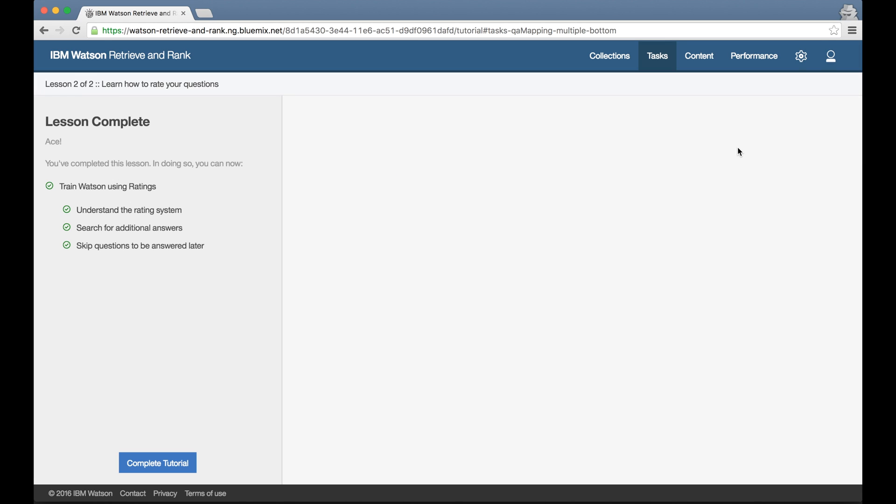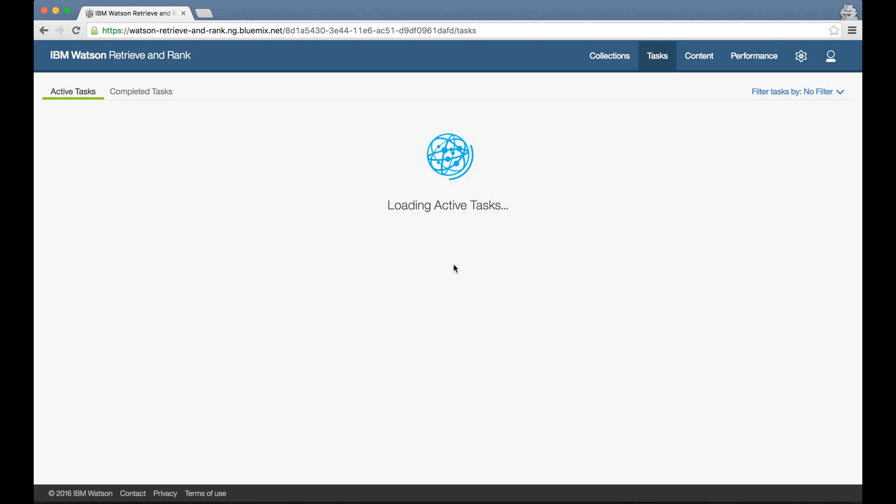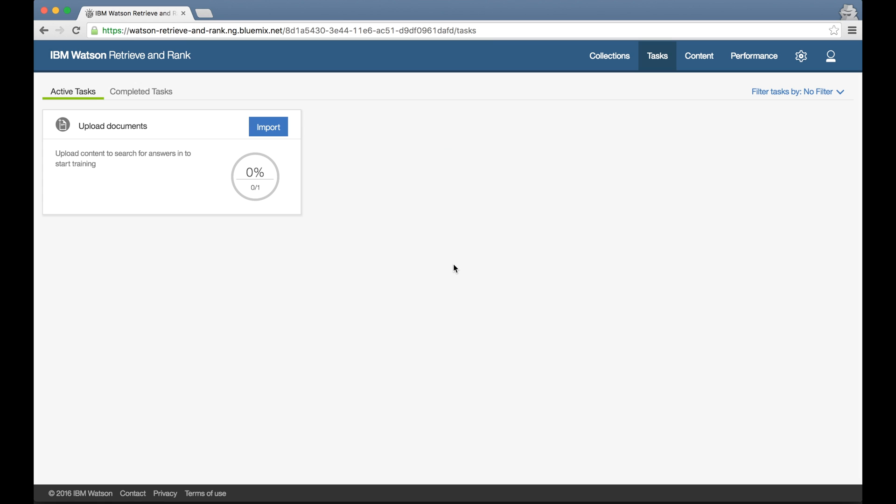With the tutorial complete, I'm ready to start training the service with my own data. The tutorial told me that the task screen is where I should go when I want to know what's the next best thing for me to do, and sure enough there's a task waiting for me to start putting my documents into the service.